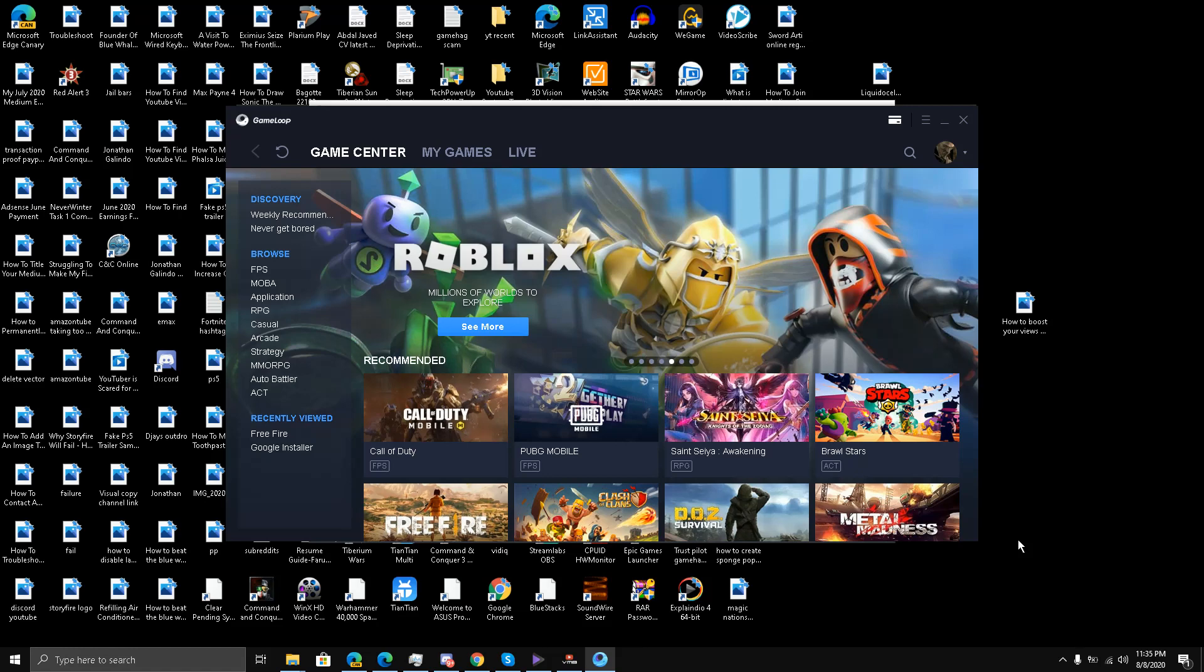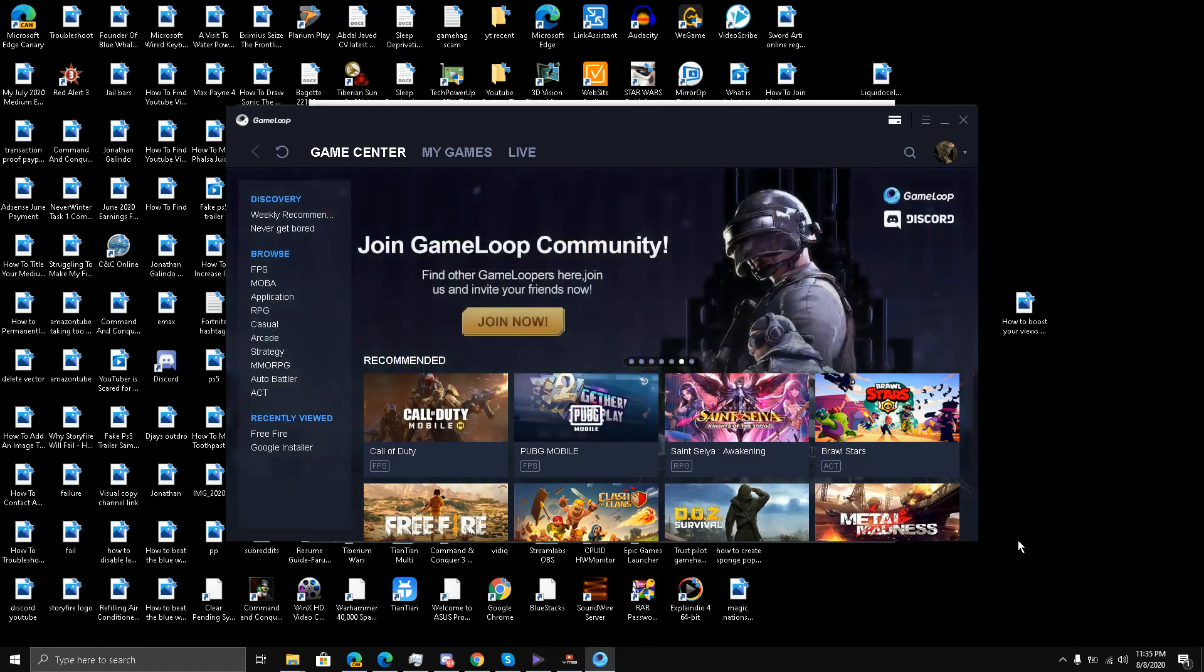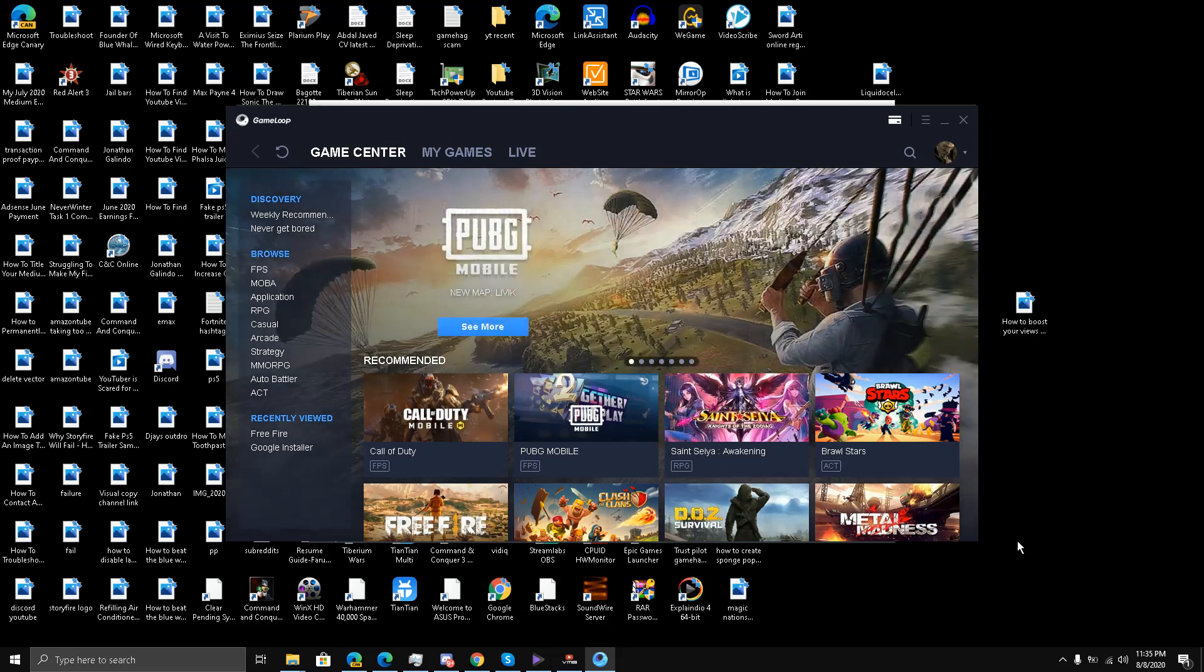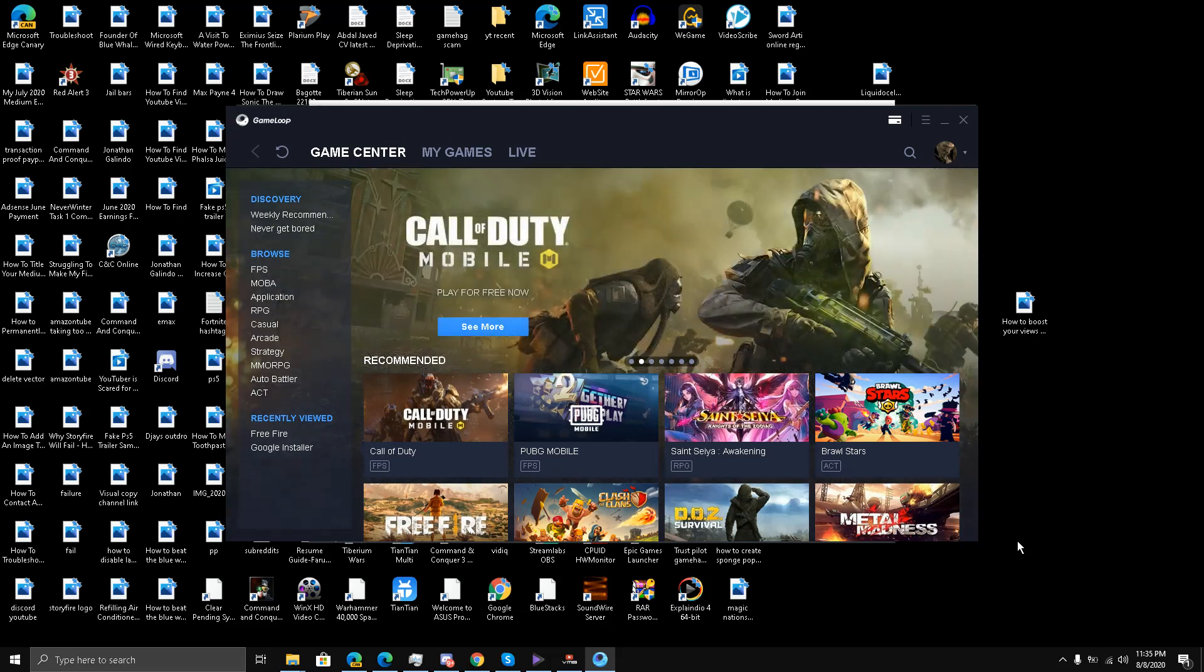Hello guys and welcome back to the channel. Today I'm going to talk about whether GameLoop emulator can run Fortnite Mobile on PC. So, testing Fortnite Mobile on GameLoop emulator. I have opened my GameLoop emulator here.